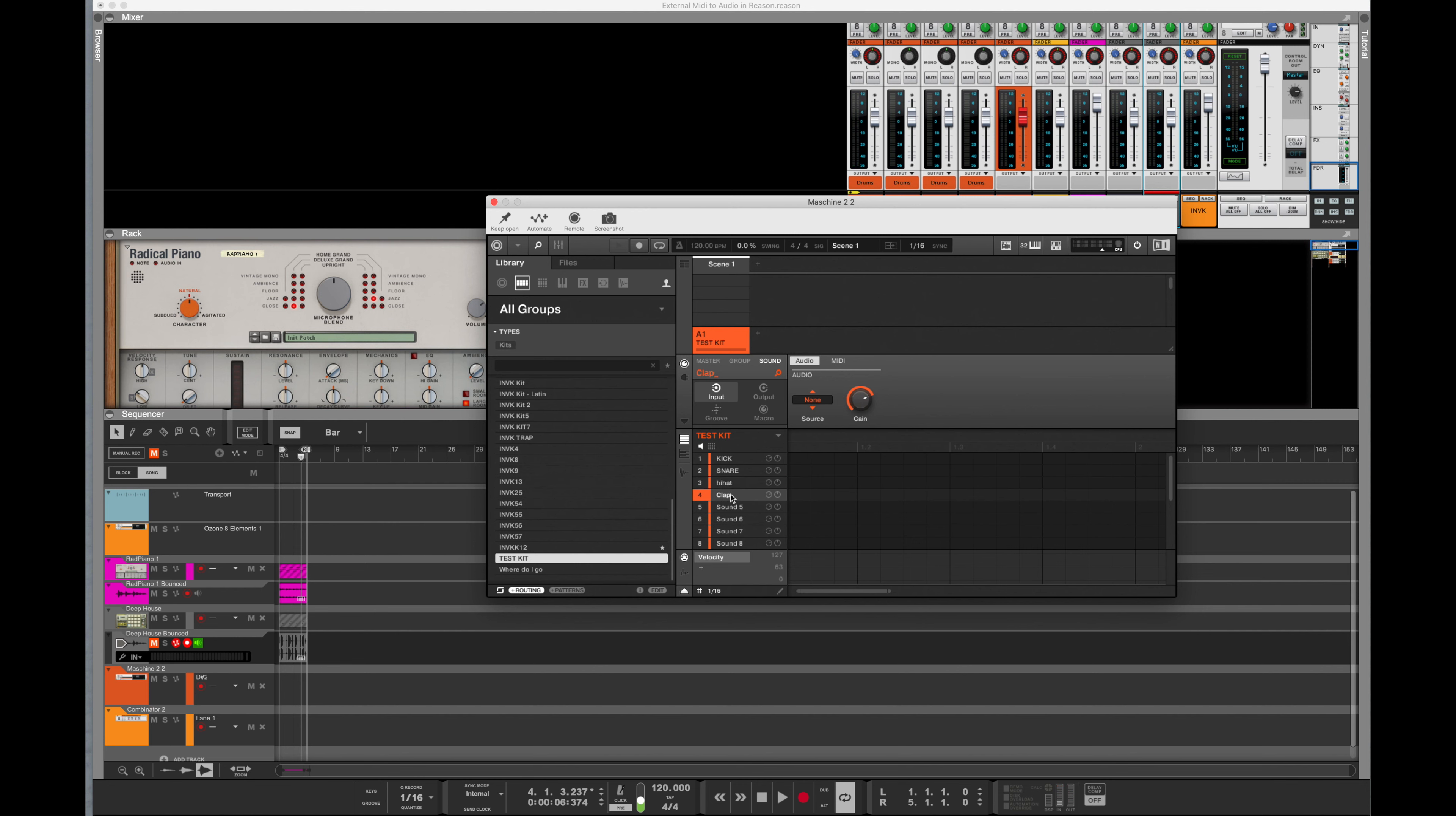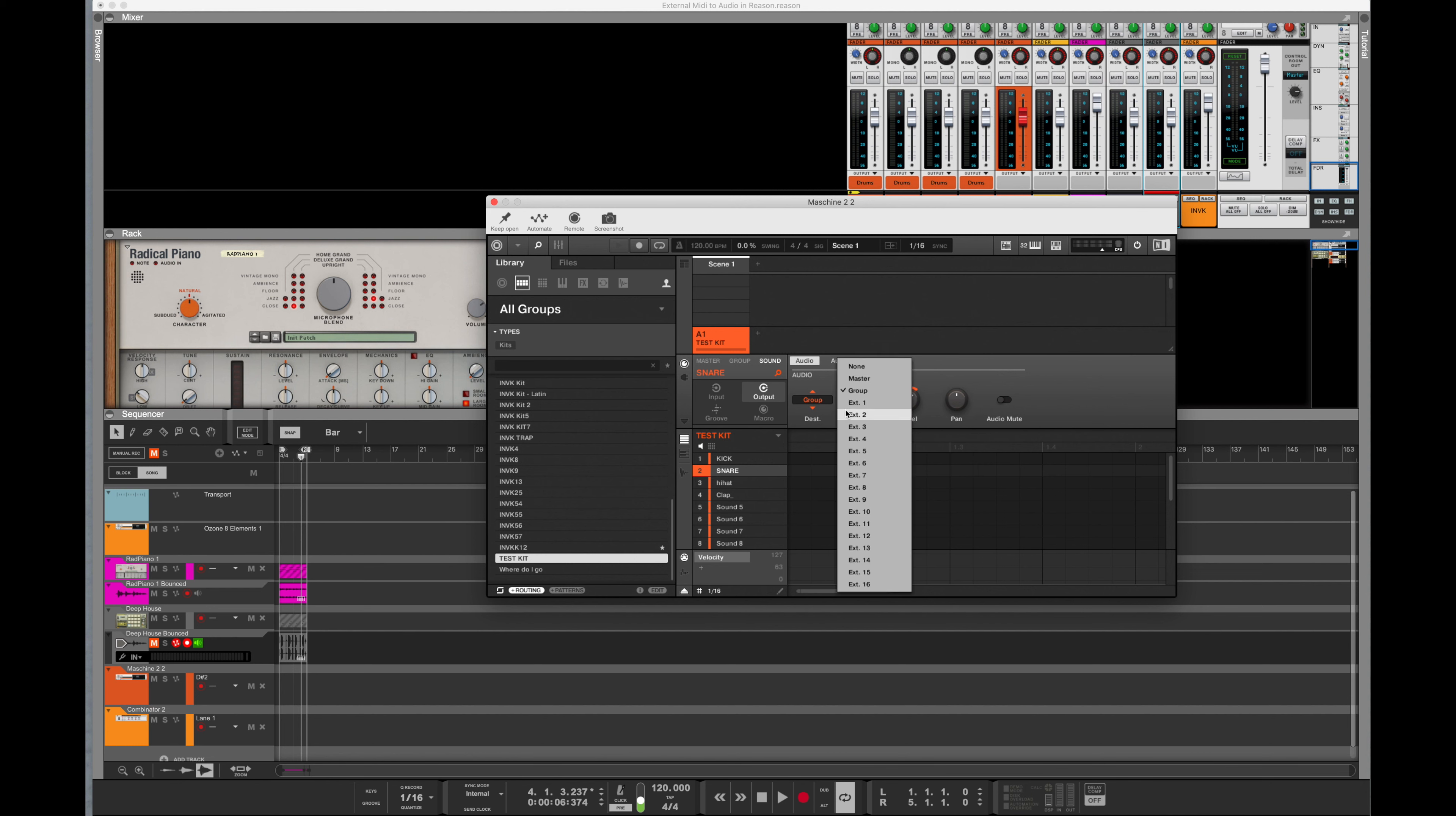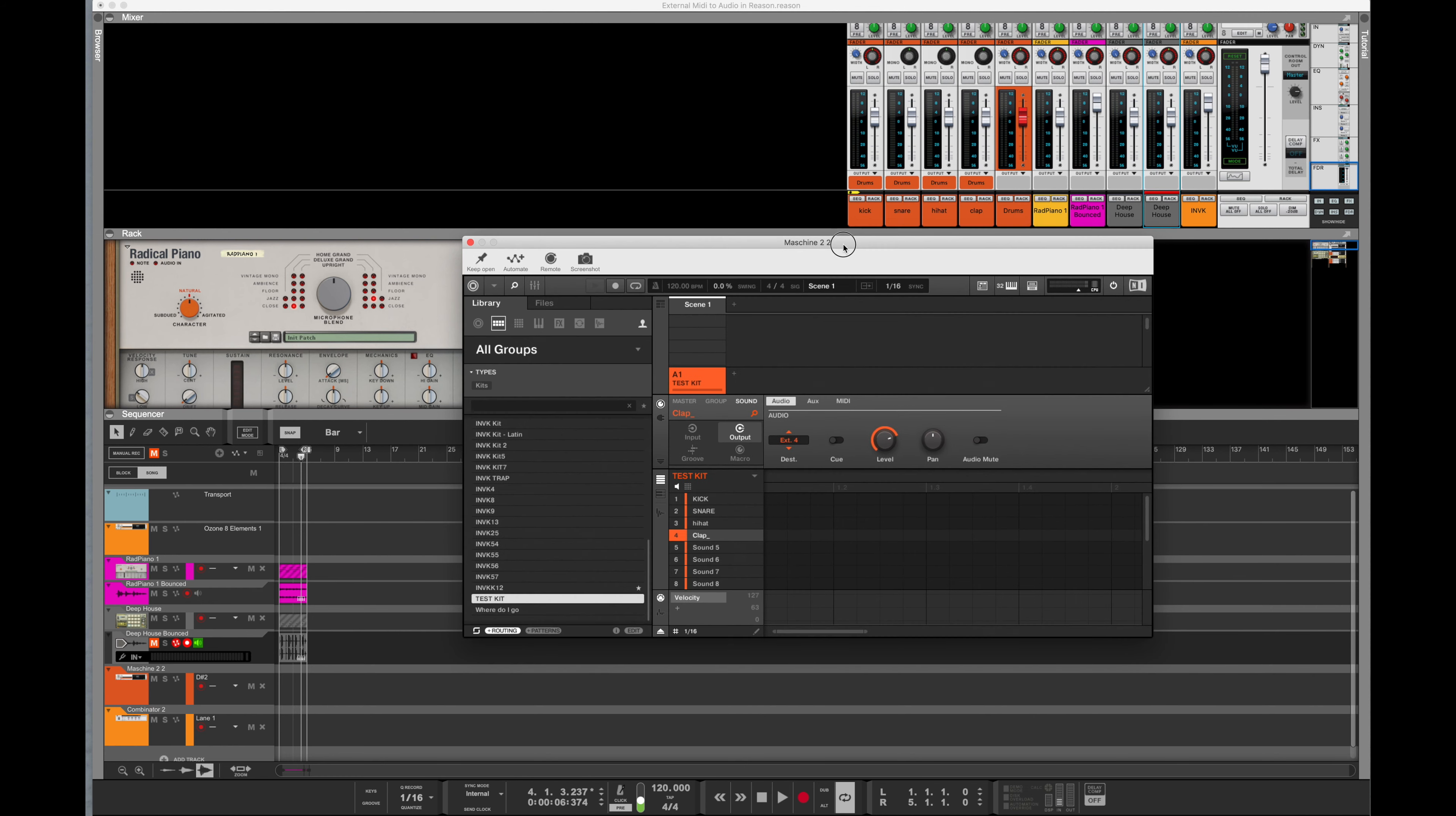So first I need to go back to my kick here. And up in the area where it has master, group, and sound, under sound, under output, group, you want to put it on external one. Snare, same thing, sounds, output, group, two. Hi-hat, sounds, output, group, three. And last but not least, the clap, same step, sounds, output, group, four.